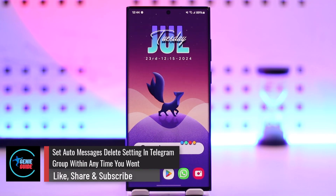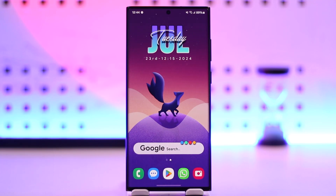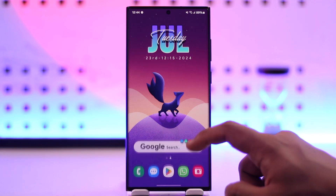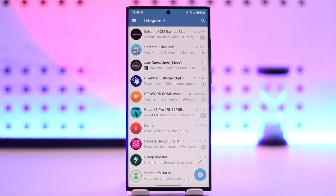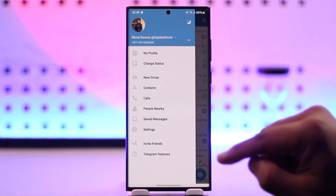If you want to set auto message delete in a Telegram group, whether it be a group or a personal chat, you can do this using your Telegram settings and not a third-party bot. Tap on the three lines option from the top left.